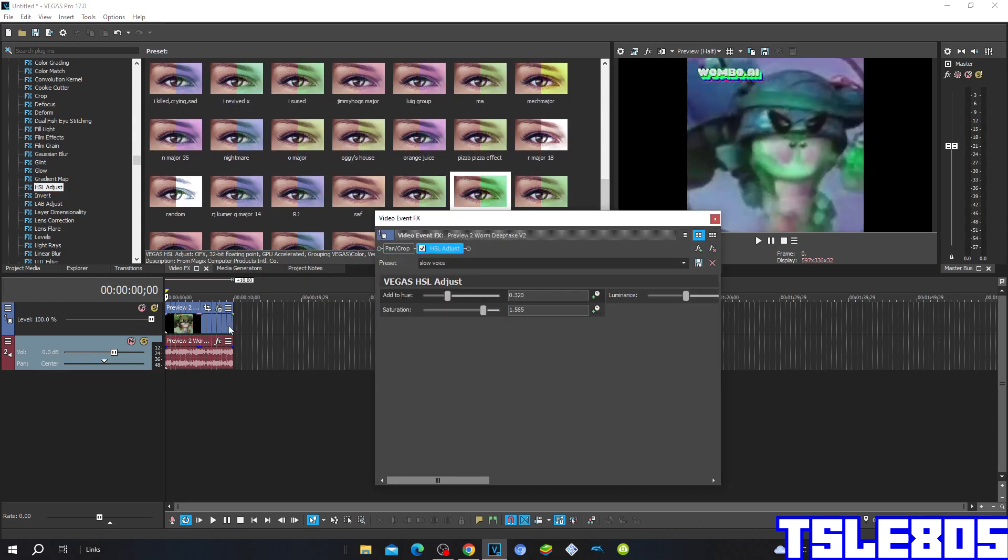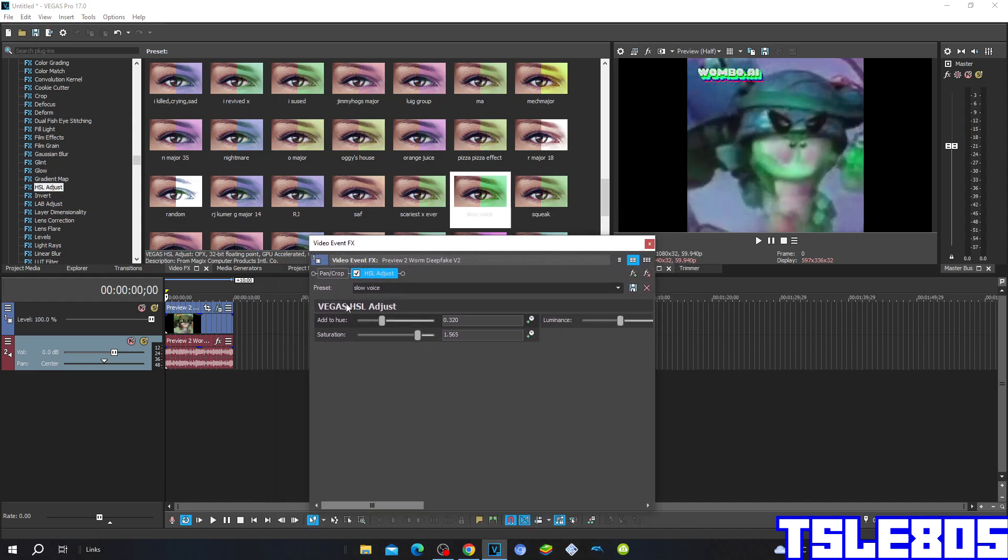And then this is how the slow voice looks like. The hue is 0.320 and the saturation is 1.565.